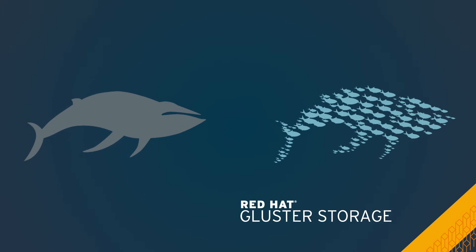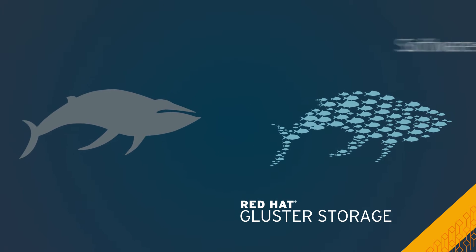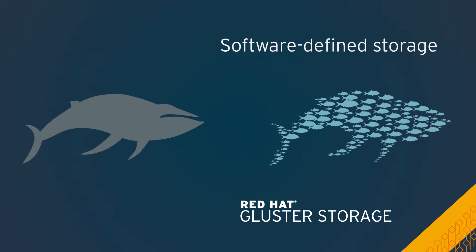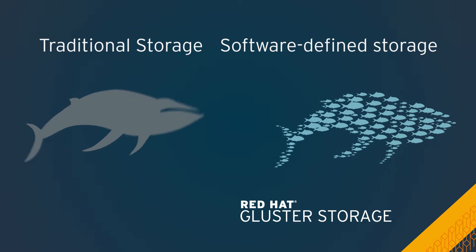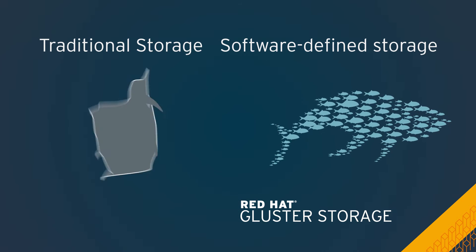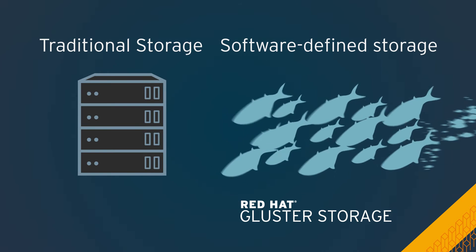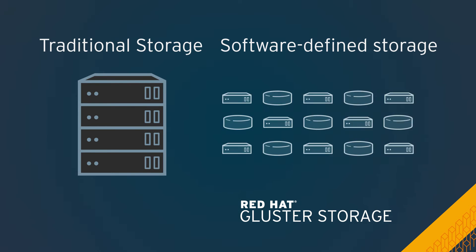Red Hat Gluster Storage is open, software-defined file storage that adapts to your business and evolves with the scale needed by your applications and users.